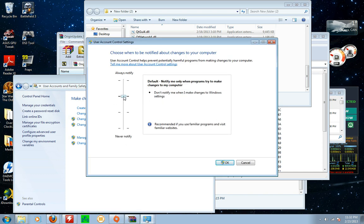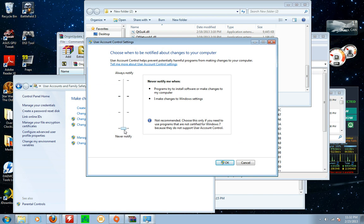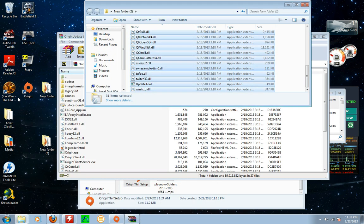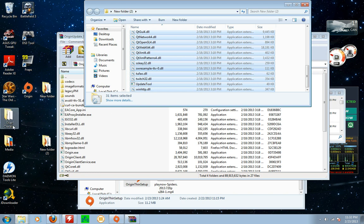Then what you need to do is click on change user account control settings. And yours will probably be right here. Drag it down. Click OK. It'll ask you to restart your computer. Do it. When you restart your computer, if this still doesn't work, copy and paste everything back in there. And you should be OK.